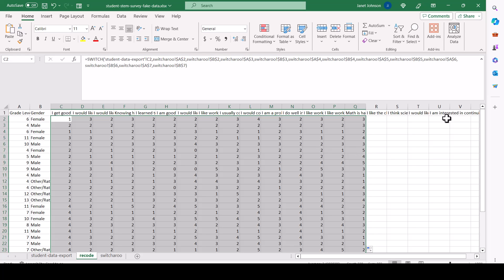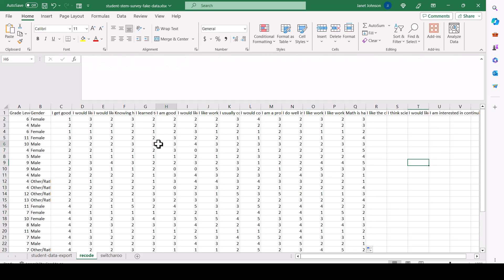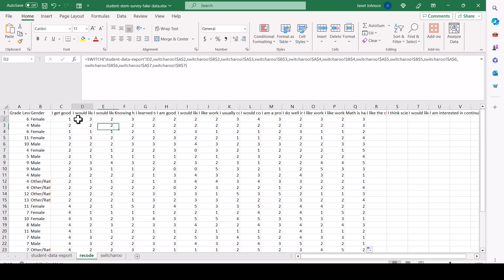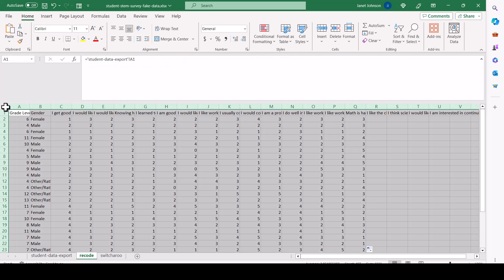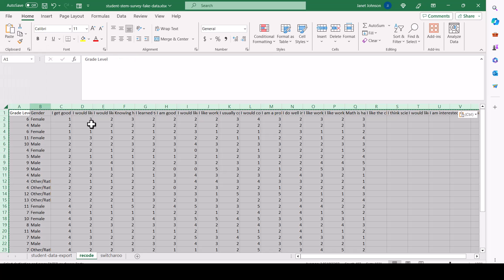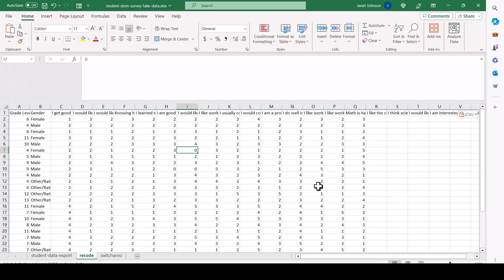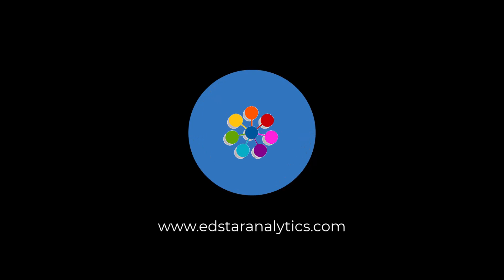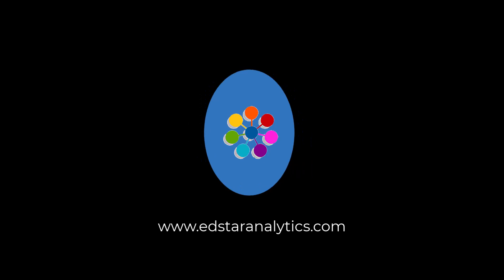But that's how you can recode your data. If you're going to pull this into a statistics program, you'll want to select the page, copy it, and then paste special values only so that you have numbers in here instead of formulas because you don't want to be doing statistics with formulas that are pulling data from a different page. I'll see you next time. Thank you.